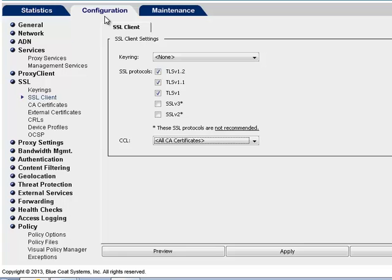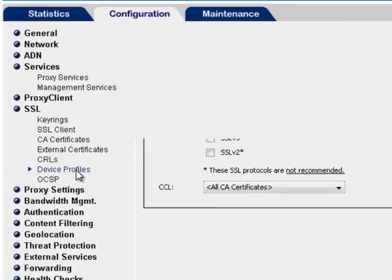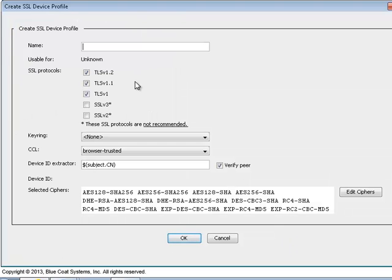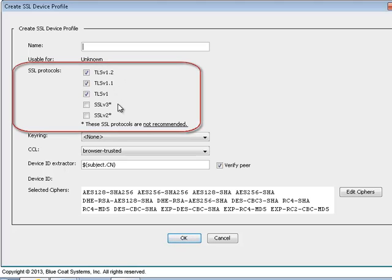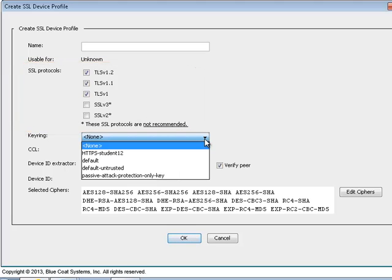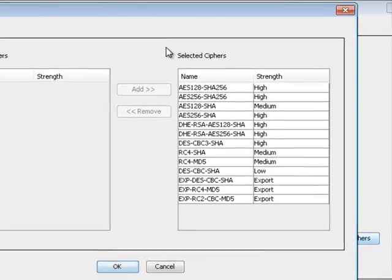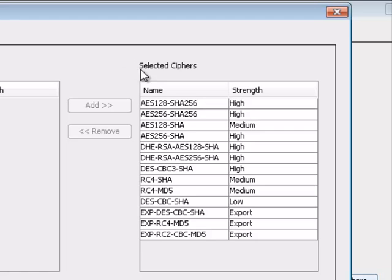For example, if you require a different cipher setting than what the default profile uses, you can create a profile with a different cipher suite. To create device profiles, select Configuration, SSL, Device Profiles, Profiles tab. Click New if you are creating a new profile, or Edit if you are editing the default profile. In the SSL Protocol Version section, you can change the default settings to any other combination of protocols. If the server in question requires a client certificate, you can select the key ring used to negotiate with origin content servers through an encrypted connection. If you want to use different ciphers, click Edit Ciphers on the right-hand side of the pane. Here you can select the ciphers you want to use. Bluecoat recommends that you do not select ciphers with low and export strength. For improved security, select only ciphers with high strength.